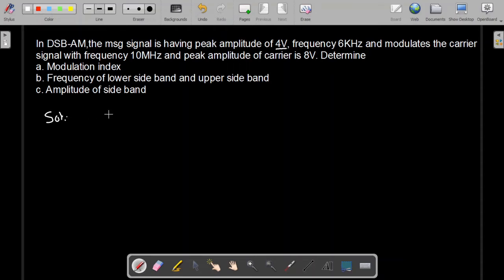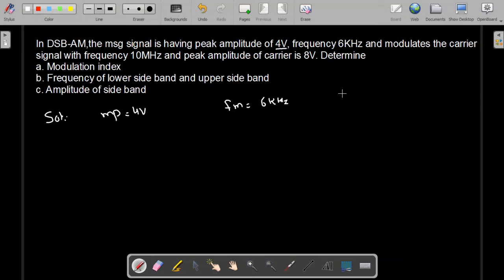We are given the peak amplitude of the message signal, MP, which is 4V. The frequency of the message signal, FM, is 6 kHz. Remember that the frequency of the message signal is the bandwidth of the message signal, because it is a low frequency signal. The frequency of the carrier signal is 10 MHz, and the peak amplitude of the carrier, AC, is 8V.